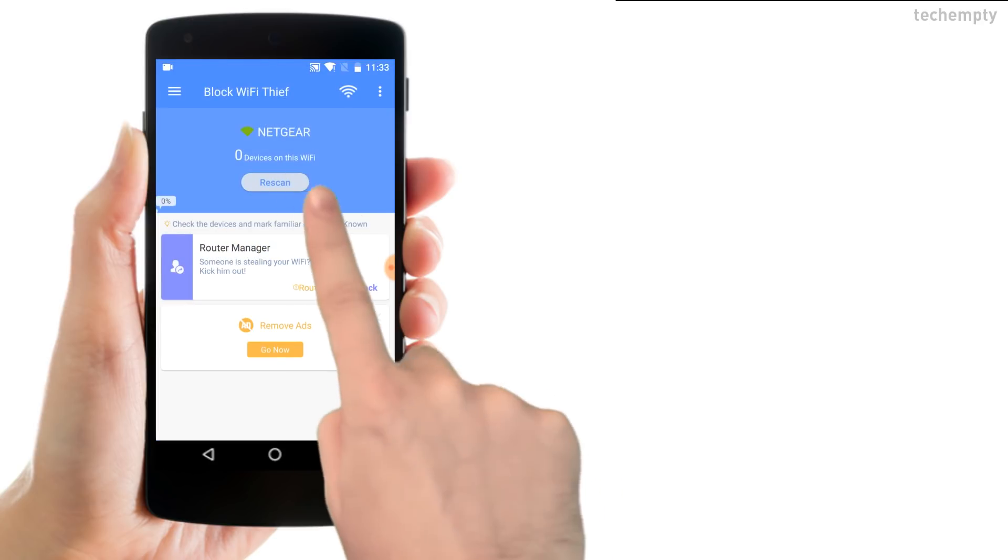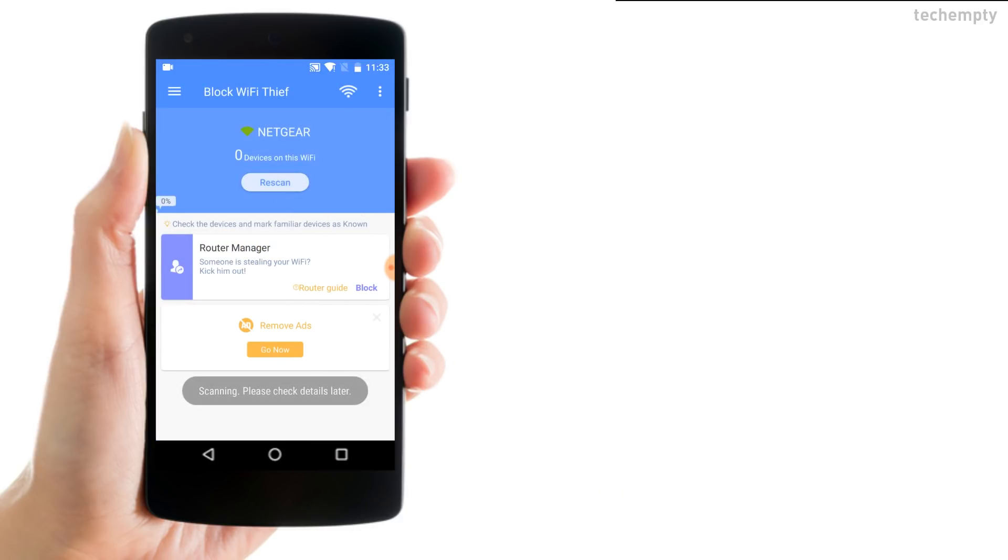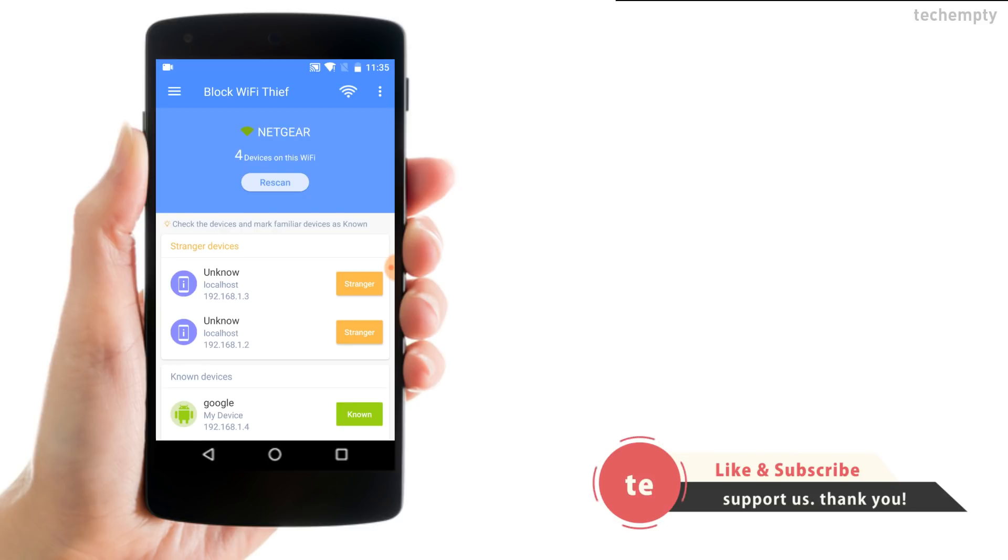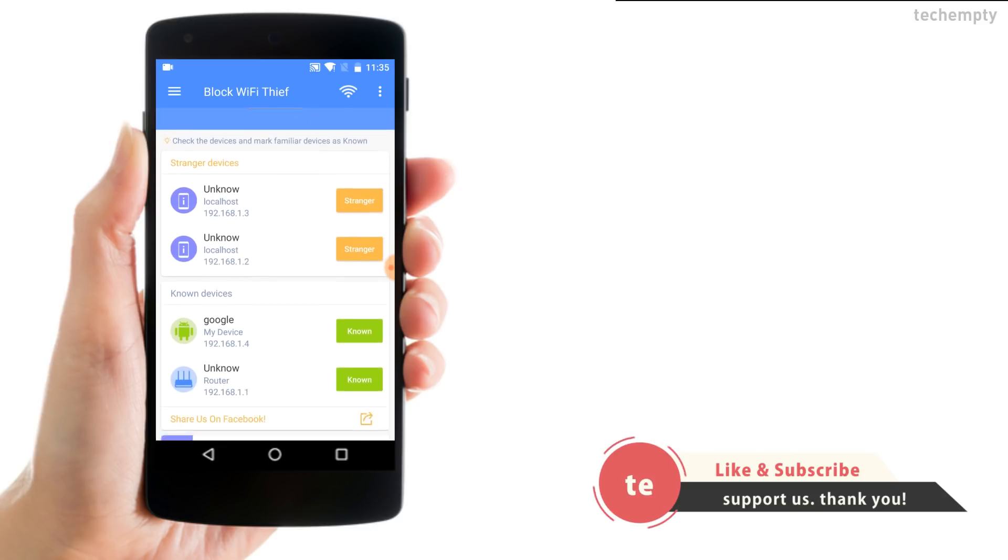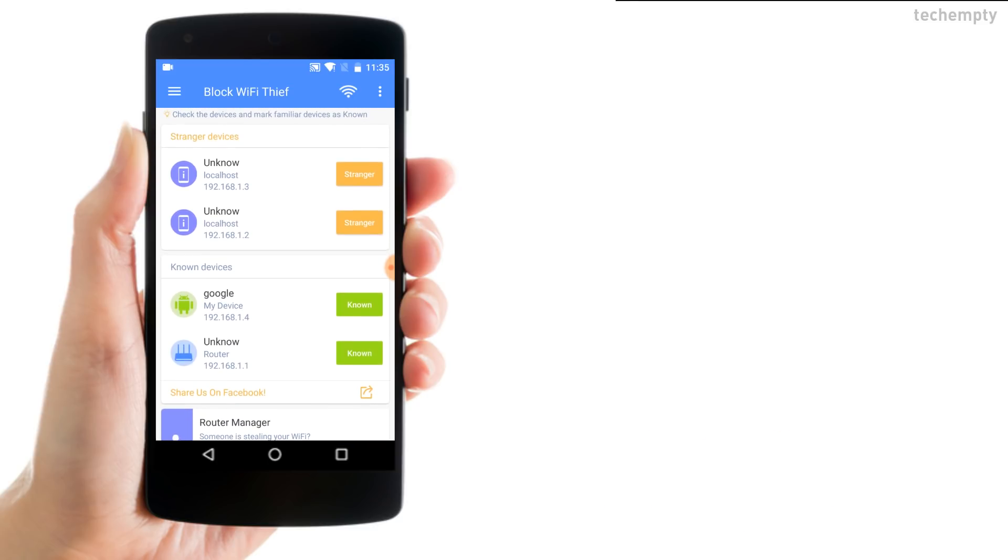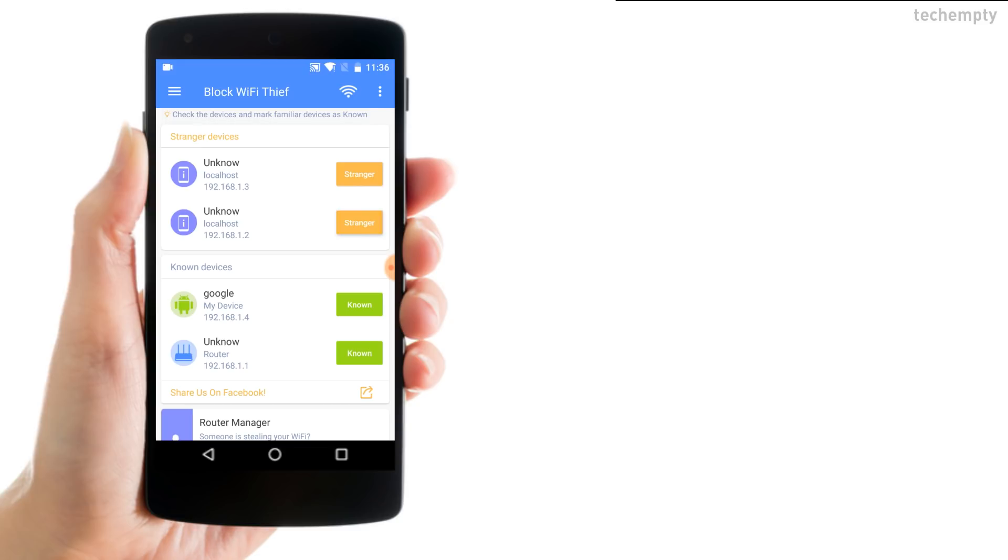This simple application will show you all the connected devices in the Wi-Fi network broadcasted. The connected devices like laptop, PC or smartphone will be sorted as Stranger or known devices. You can even mark the strange devices as known.